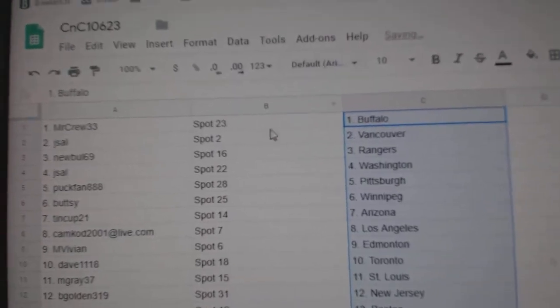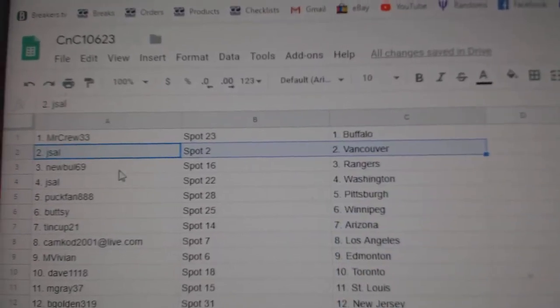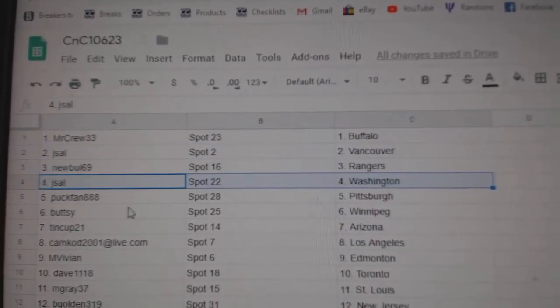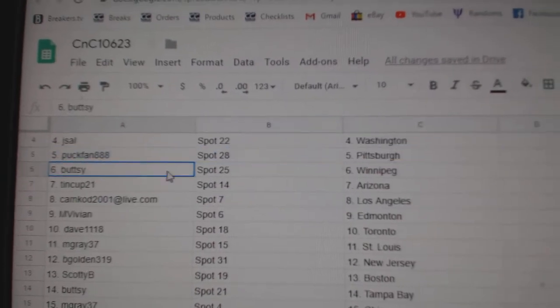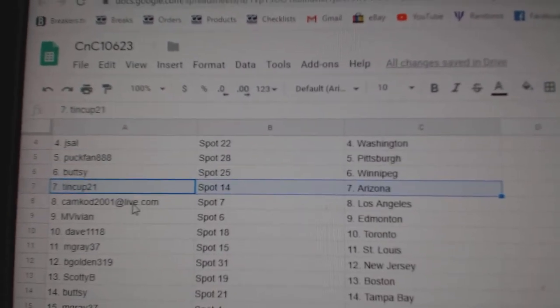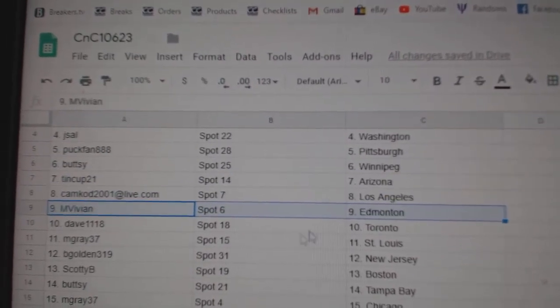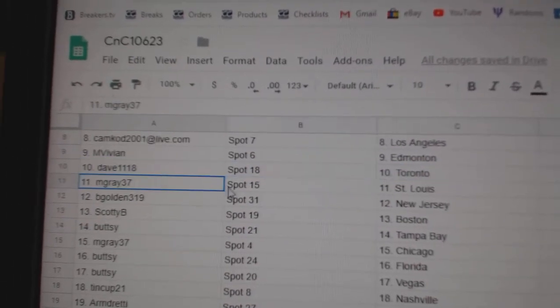Alright man, Mr. Cruz got Buffalo, J-Sol's got Vancouver, New Bowl Rangers, J-Sol Washington, Puck fan Pittsburgh, Buttsy's Winnipeg, Tin Cup Arizona, Camp Cod LA, MV's got Ed Money, Dave's got Toronto.